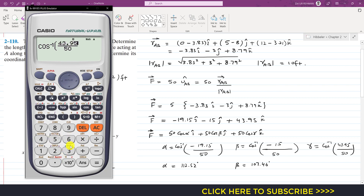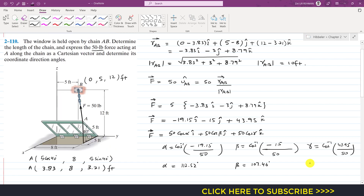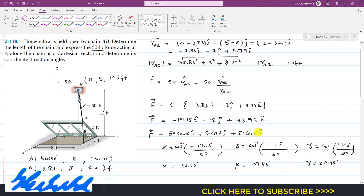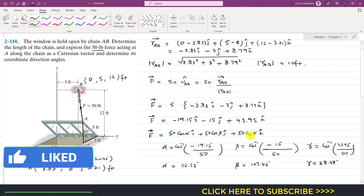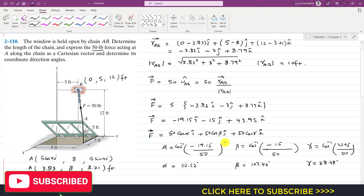For γ: γ = cos inverse of 43.95 divided by 50, which gives 28.48 degrees with the positive z-axis. So this is the solution of this particular problem. I hope you have understood this problem solution. Kindly subscribe to my channel for the solution of more such problems.